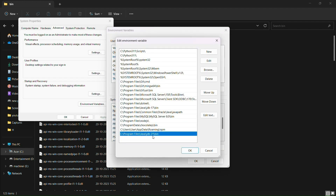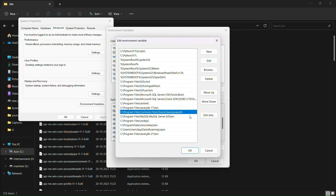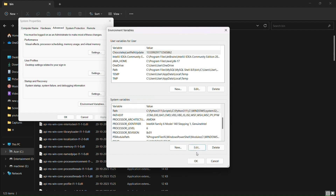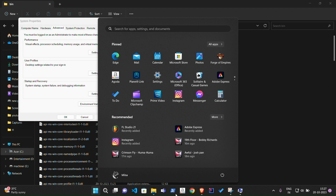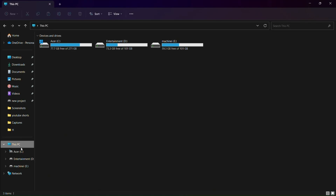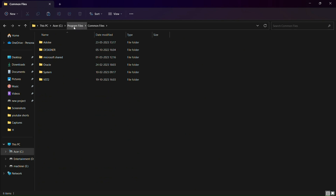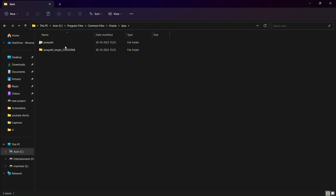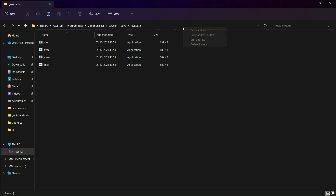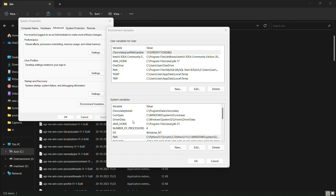Now we will copy the jdk21\bin path. We will also navigate to Program Files, Common Files, Oracle, Java to find the Java path address, and copy and paste it into the environment variable.